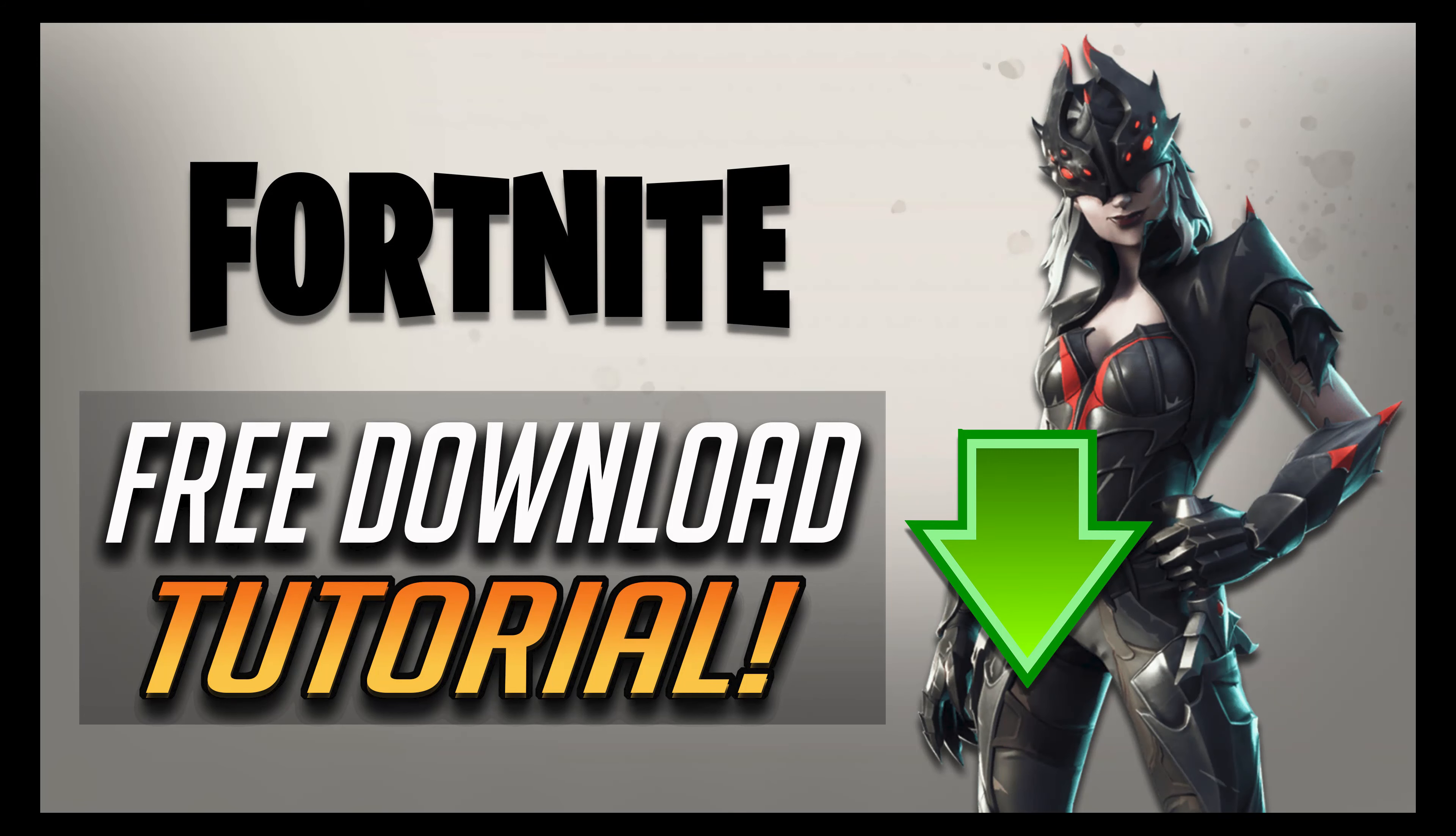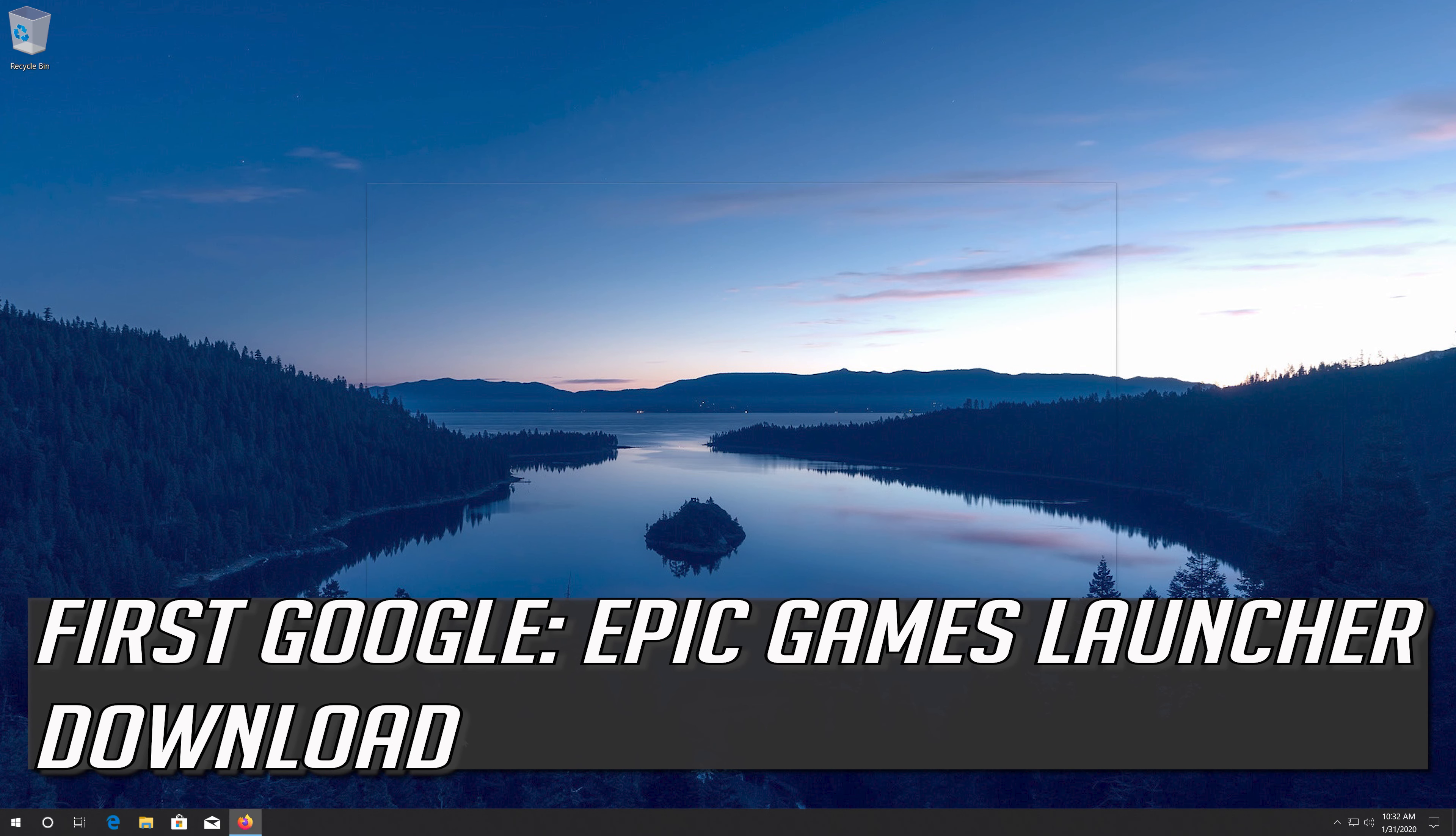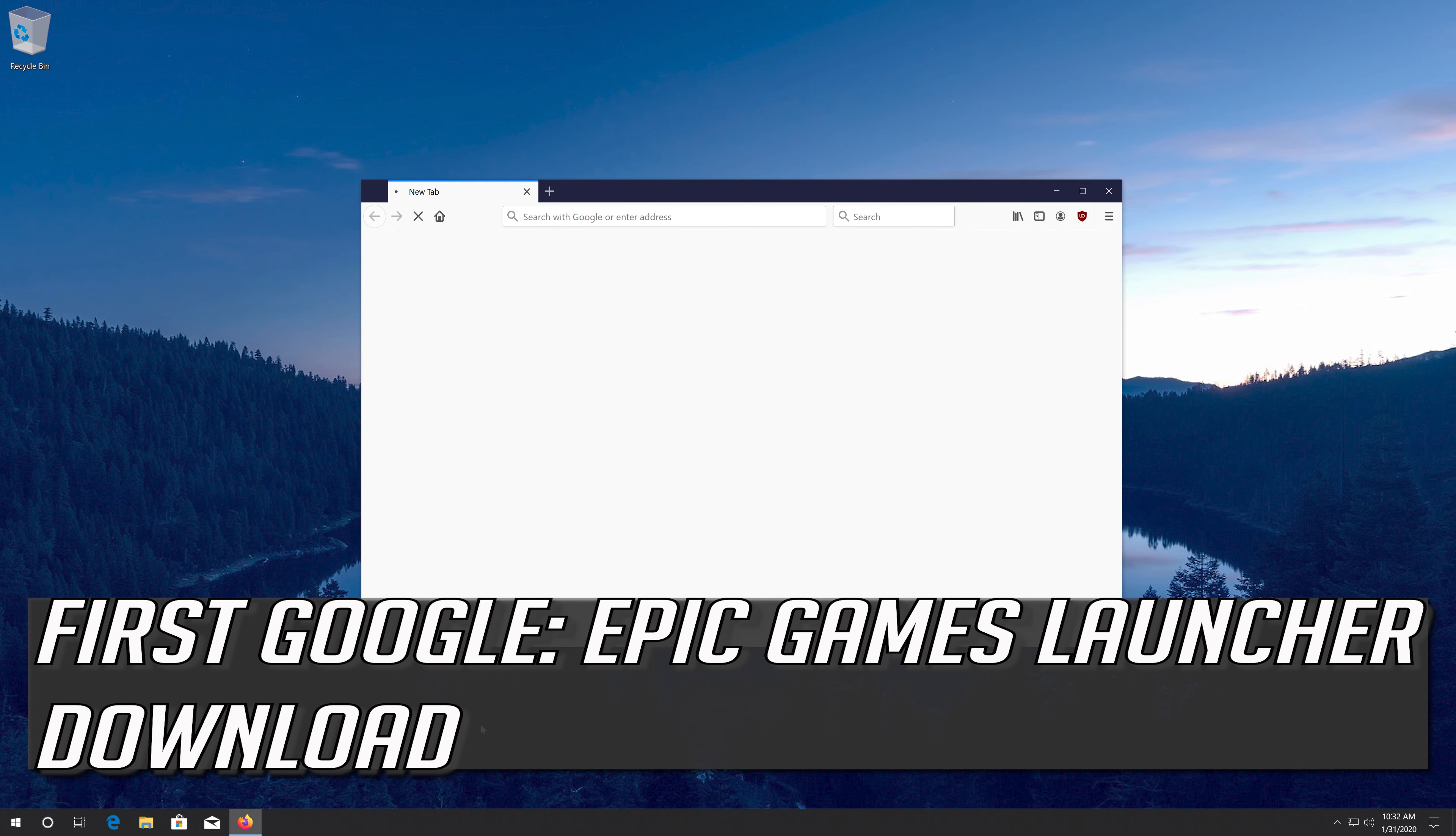This tutorial will teach you how to download and install Fortnite Battle Royale. First, Google Epic Games Launcher Download.